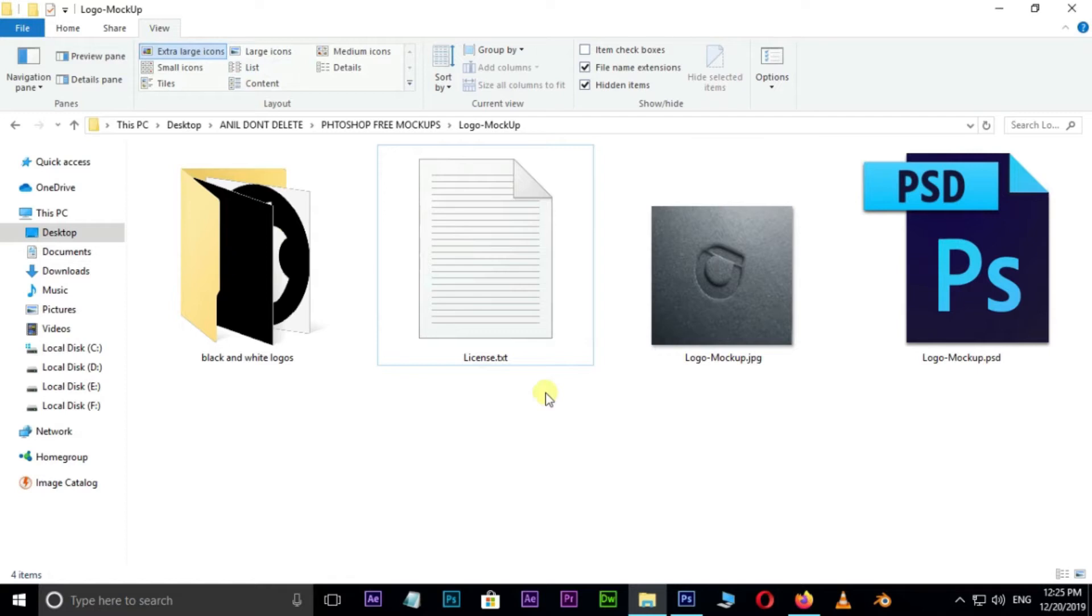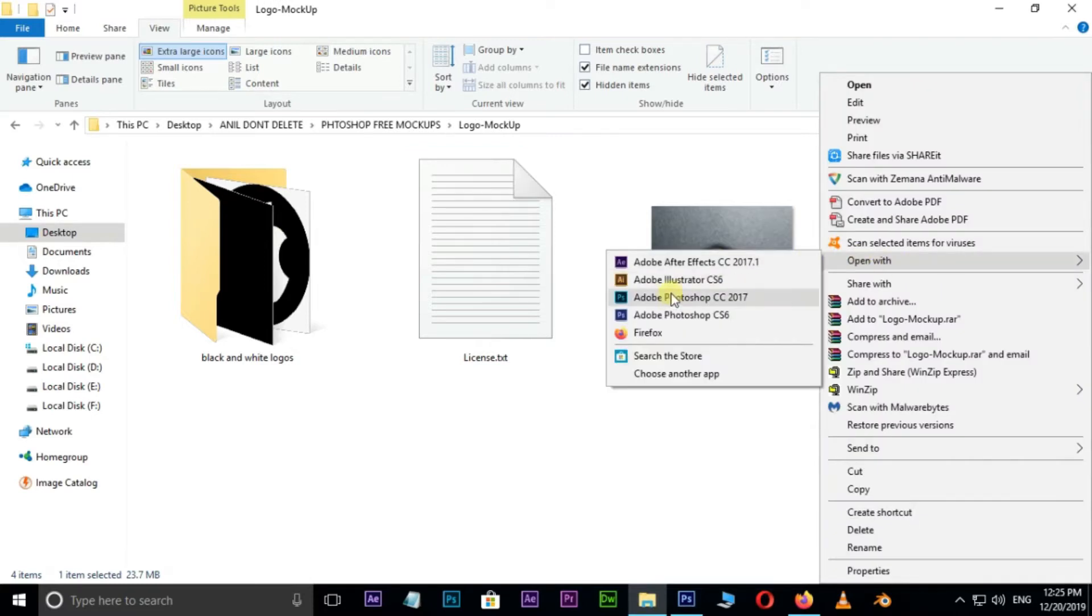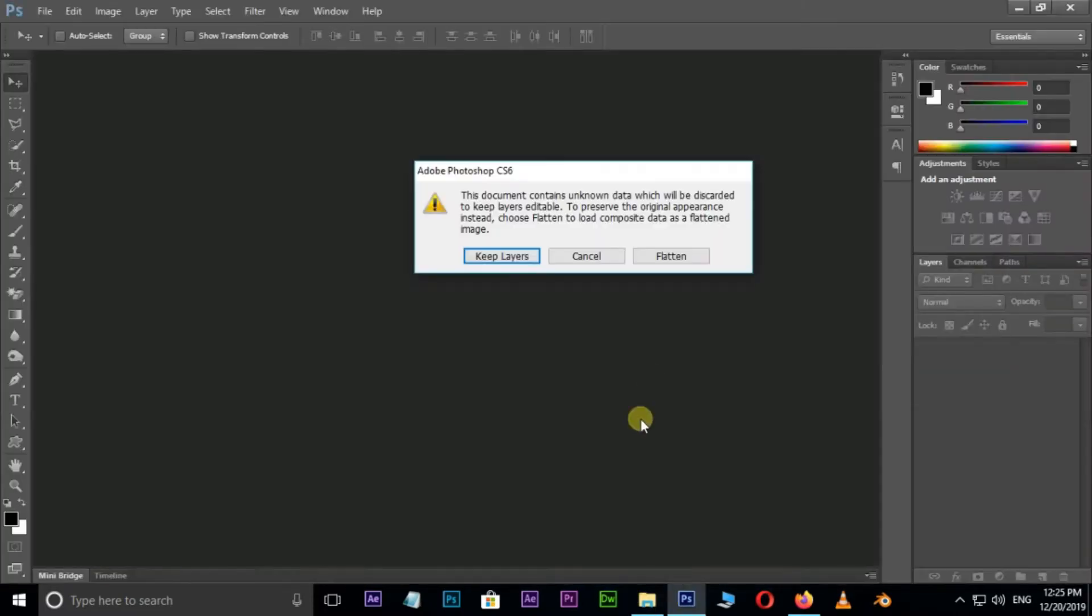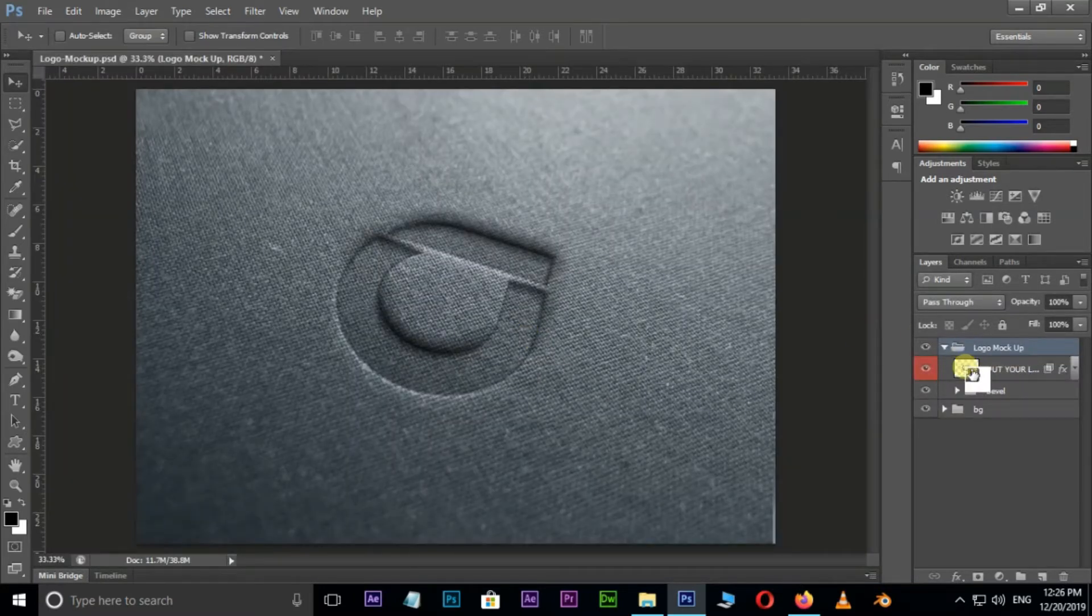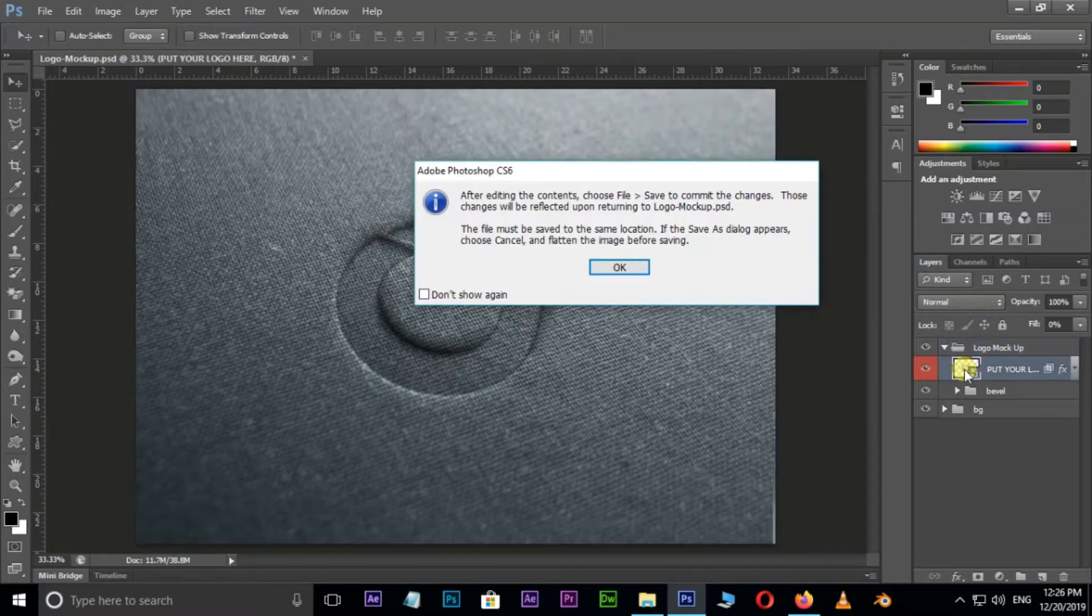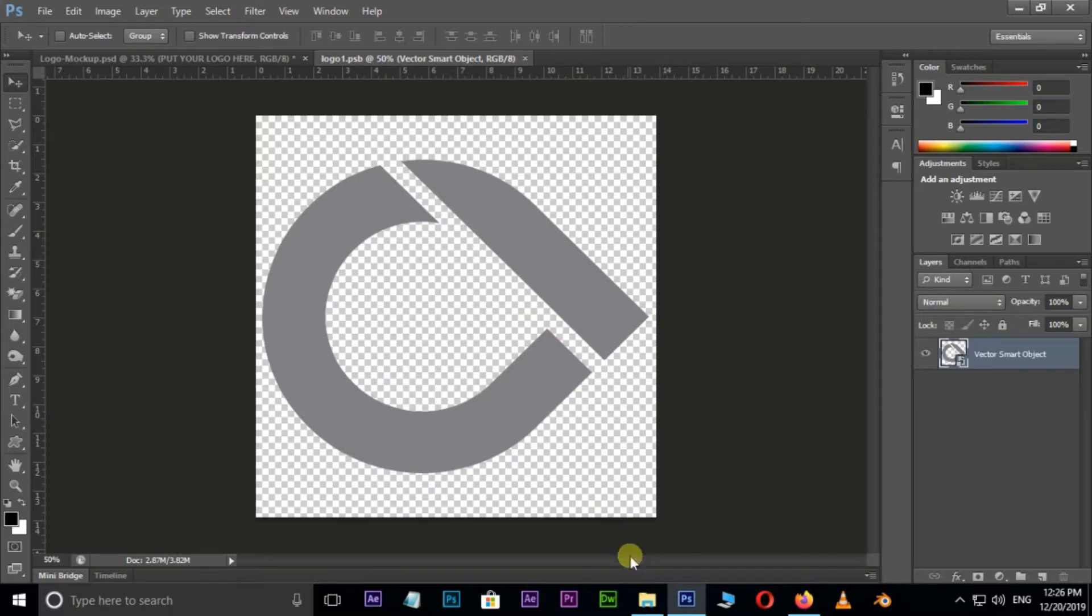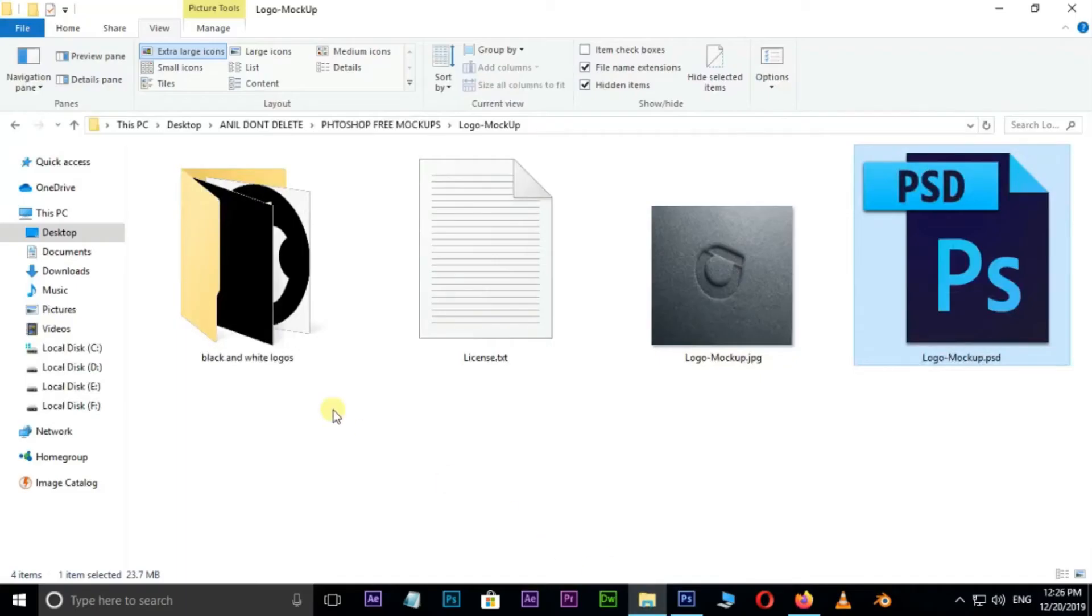First of all, go to the source folder, right click on this mockup PSD file and open it with Photoshop CC. Now double click on the top smart layer box here. I want to replace this logo, so now go to the PNG files folder.